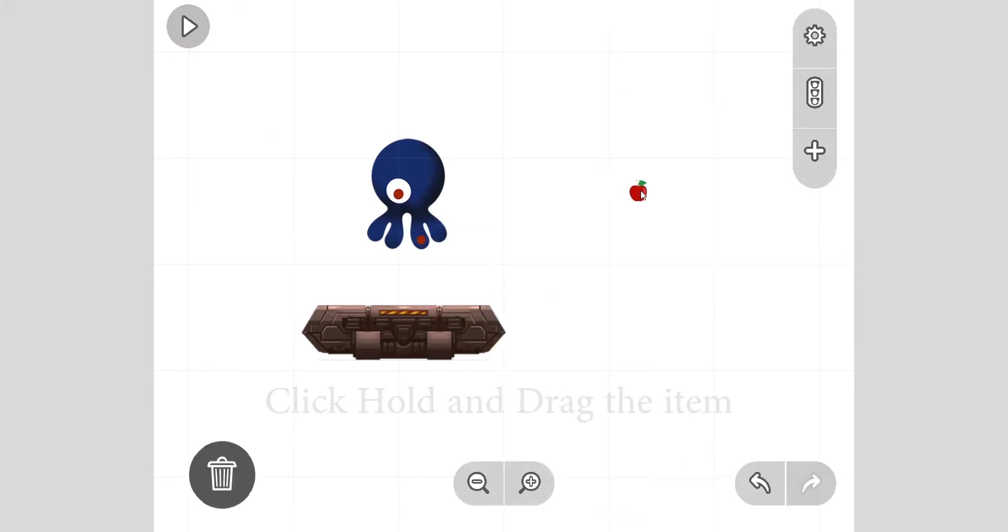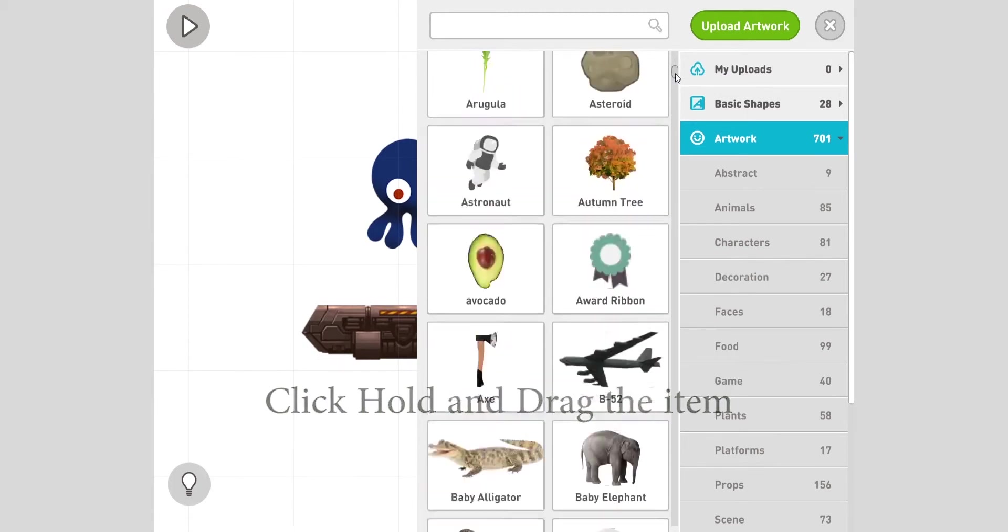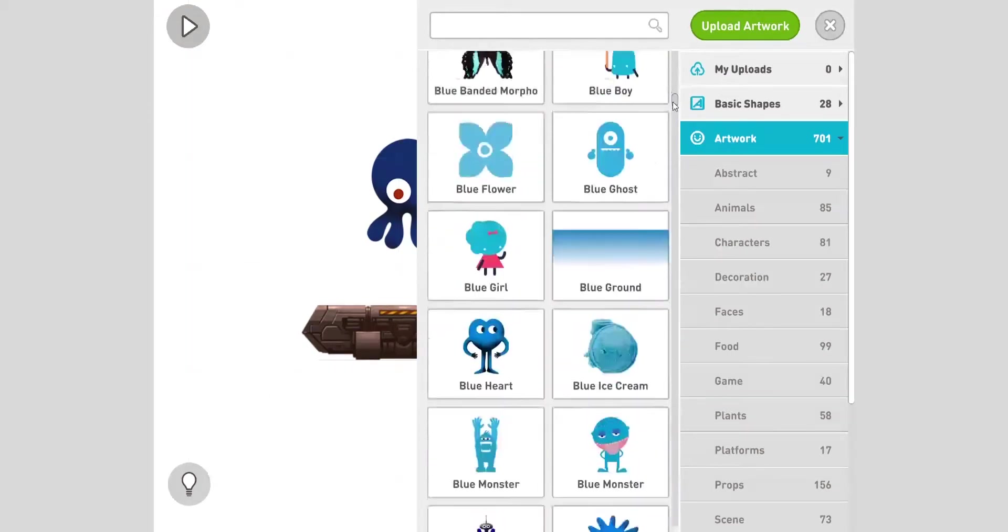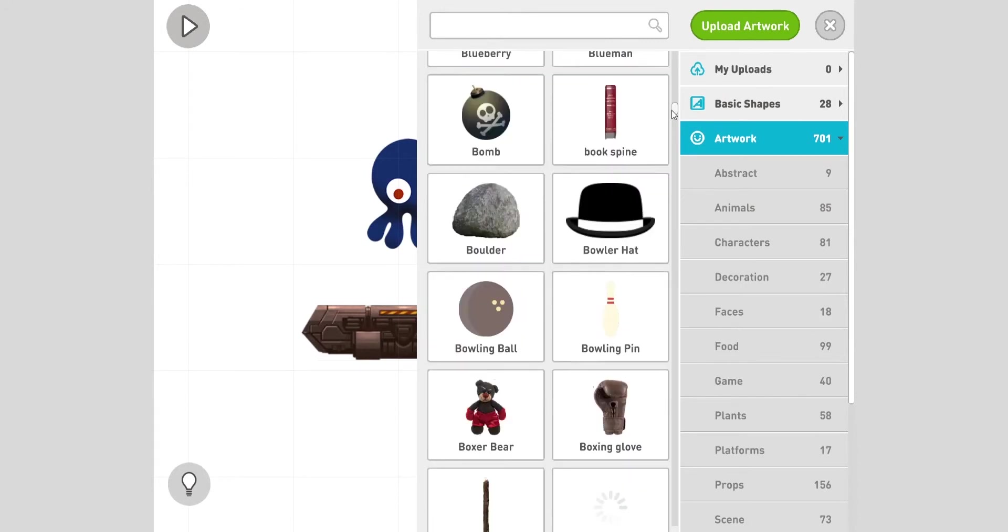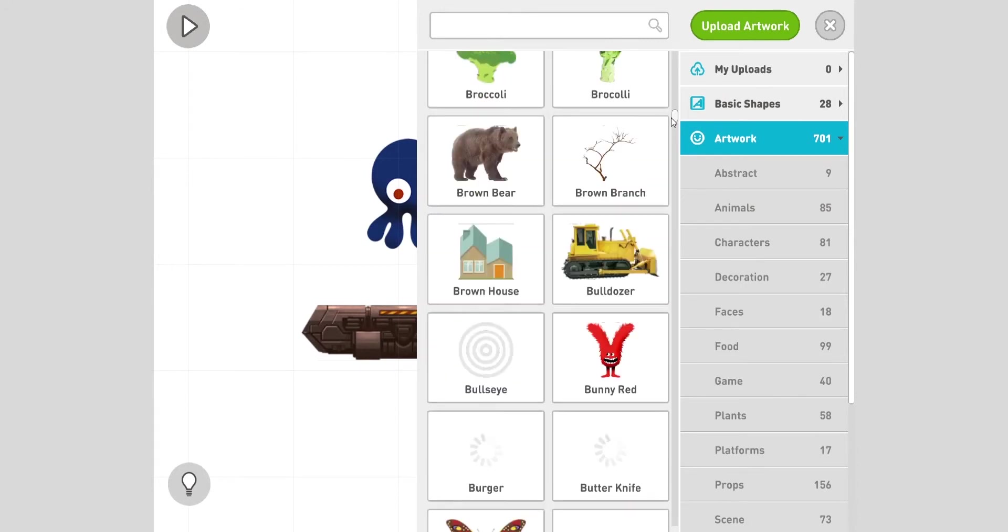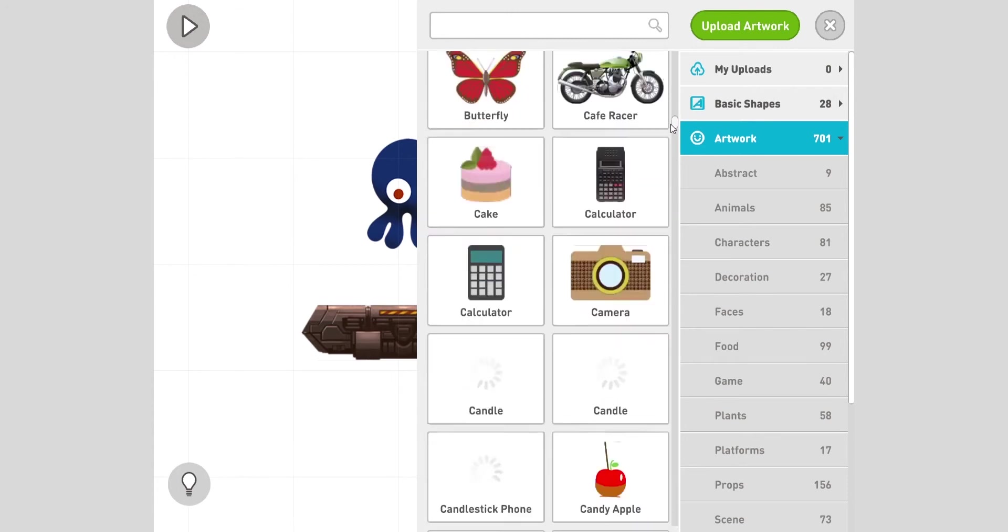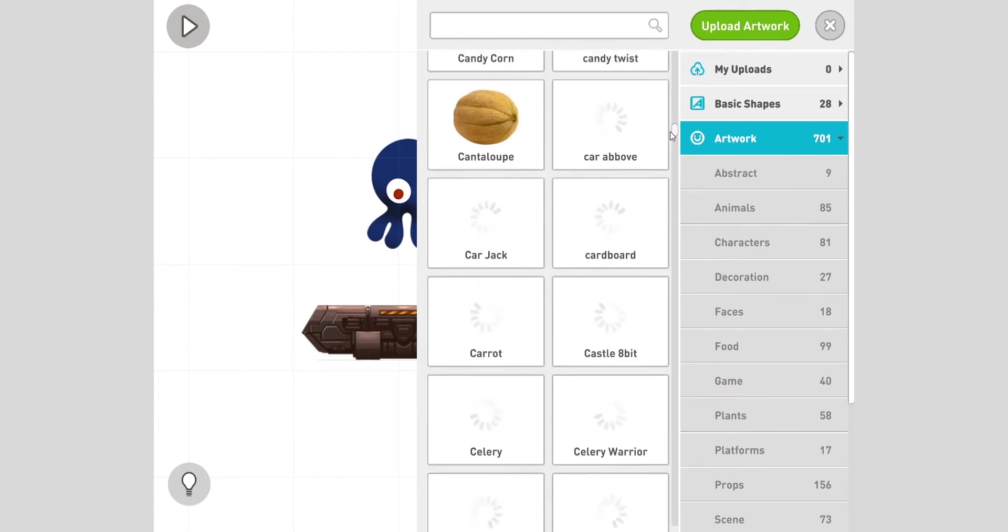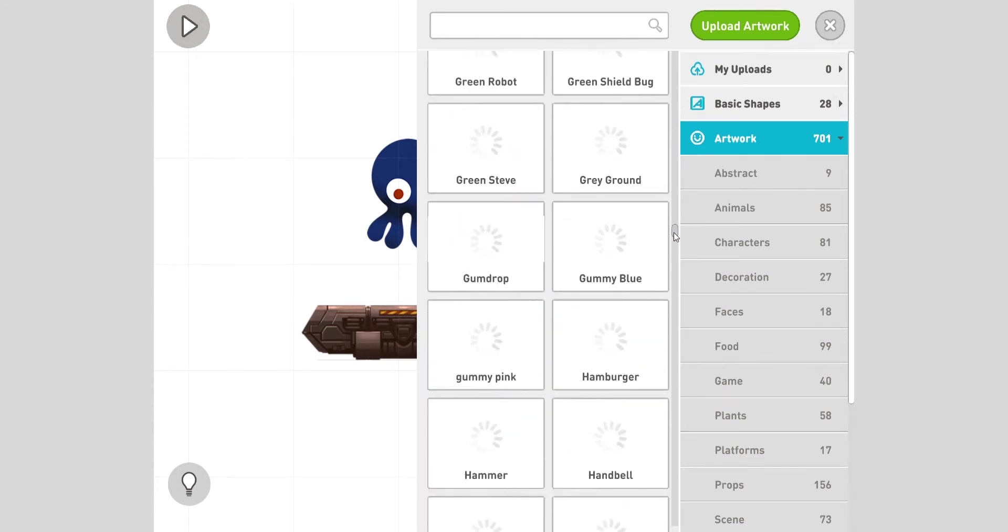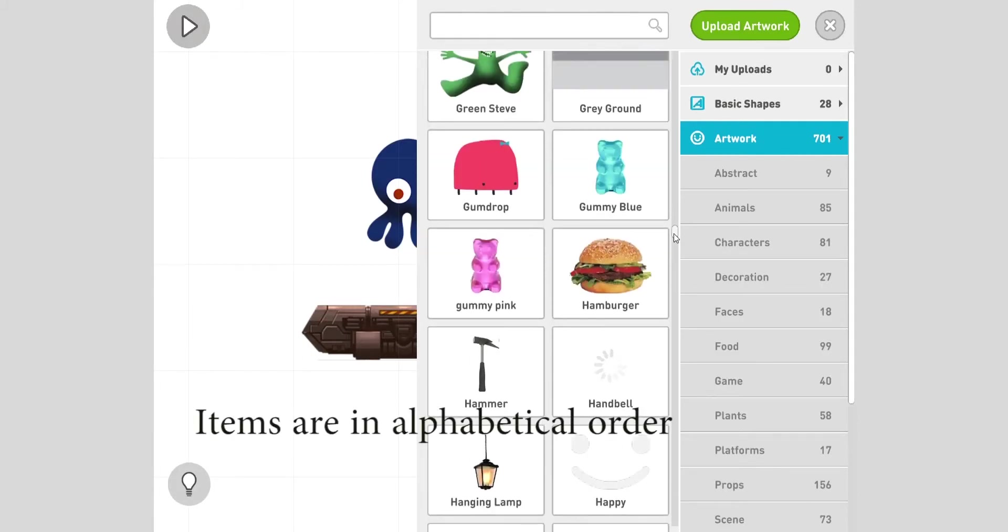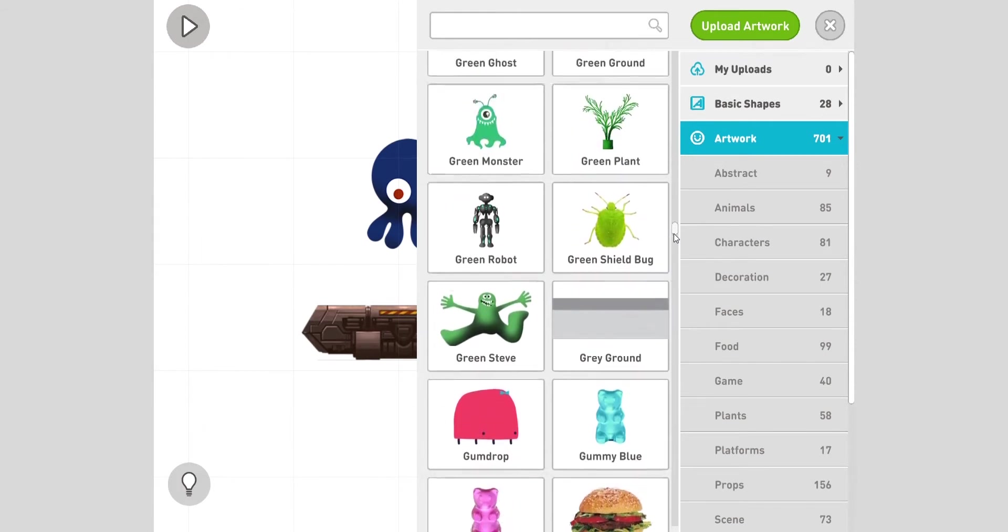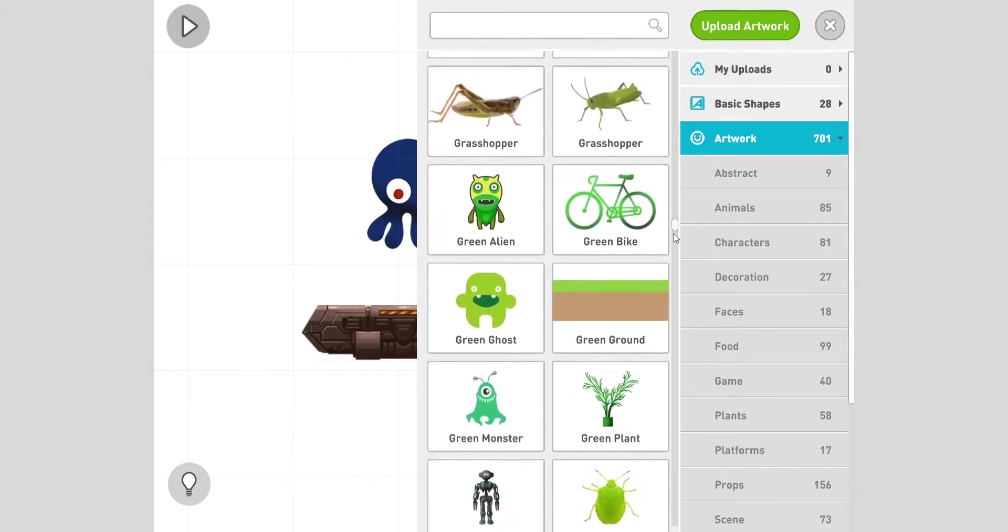Great, there's an apple - the octopus likes to eat apples. So click and hold, drag it here. Let's make a platform for it to stand on. What looks nice? A platform.